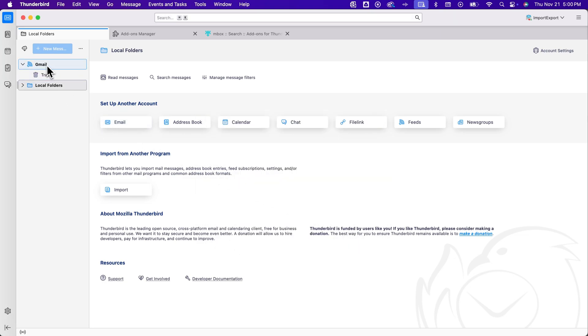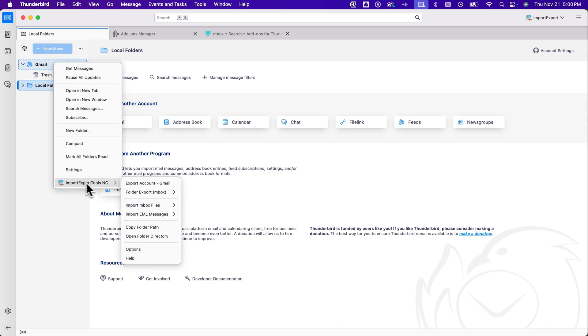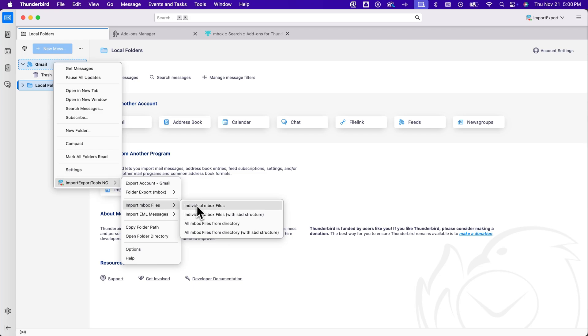And so with this new feed account, I can do the same thing. I can right-click it, go to import export and then import inbox files. I can select an individual inbox file or if you have a directory with multiple, you can select all inbox files from a directory.